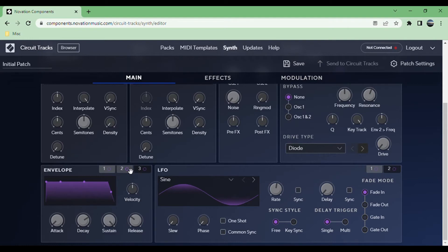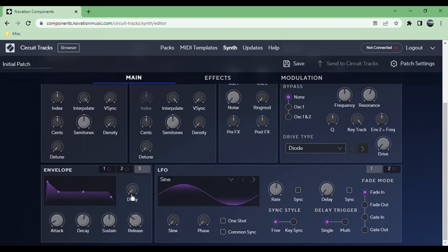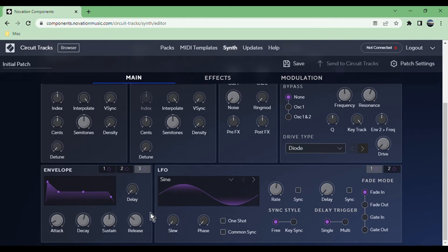These two envelopes have a velocity option so you can control how much the velocity affects the intensity of the envelope. Then the third one has delay instead, and this one isn't automatically mapped to anything.